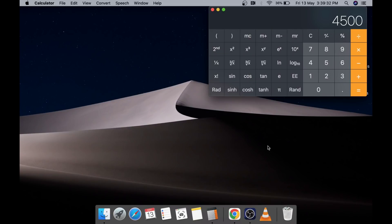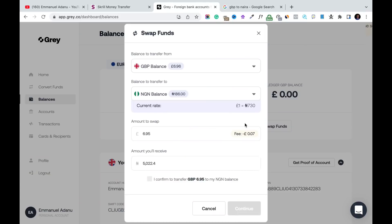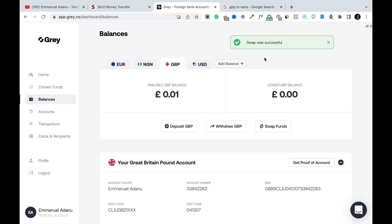I'll swap 6.95 pounds, and as you can see, for 6.95 pounds I'll be getting about ₦5,022 — which means we made about ₦500 naira profit using the $9 we started with. Click 'I Confirm' to transfer 6.95 British Pounds to my naira balance. I'll receive ₦5,000 — click Continue, and the swap was successful.